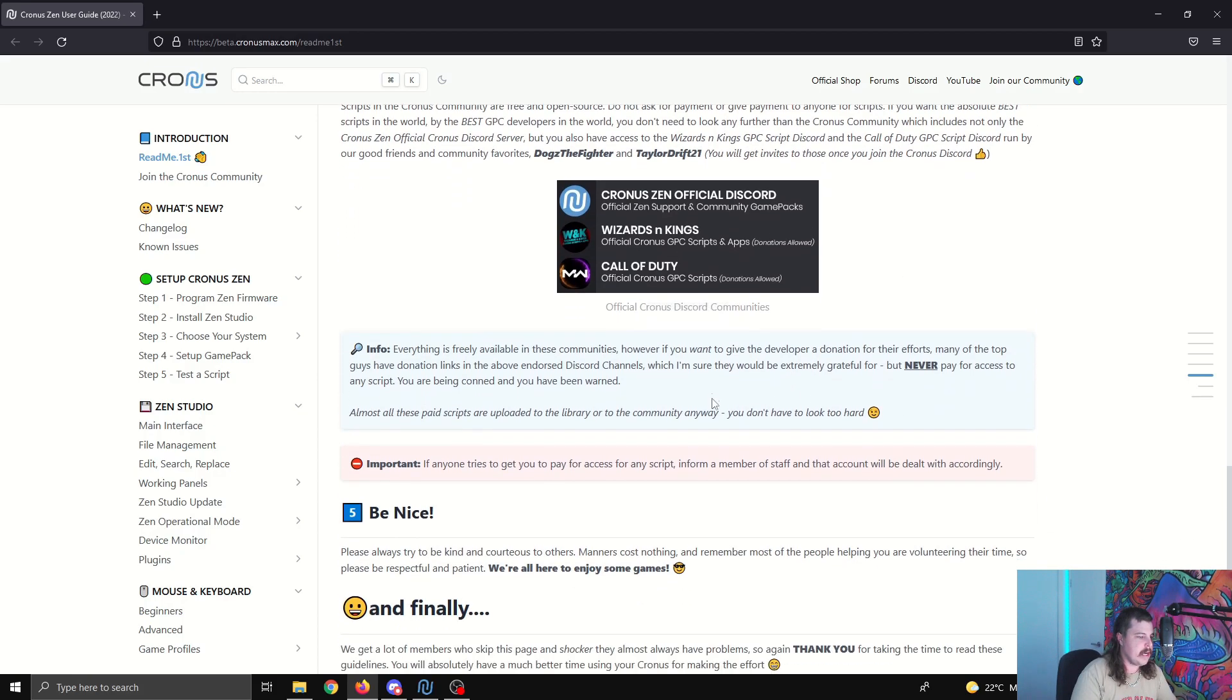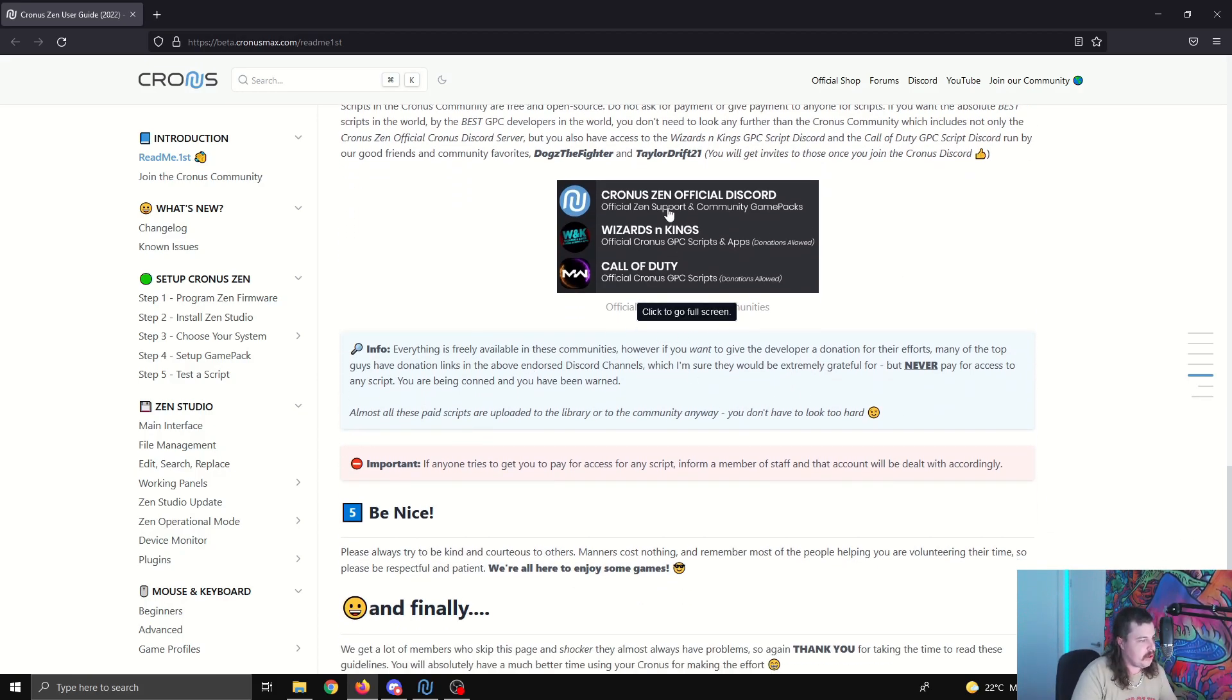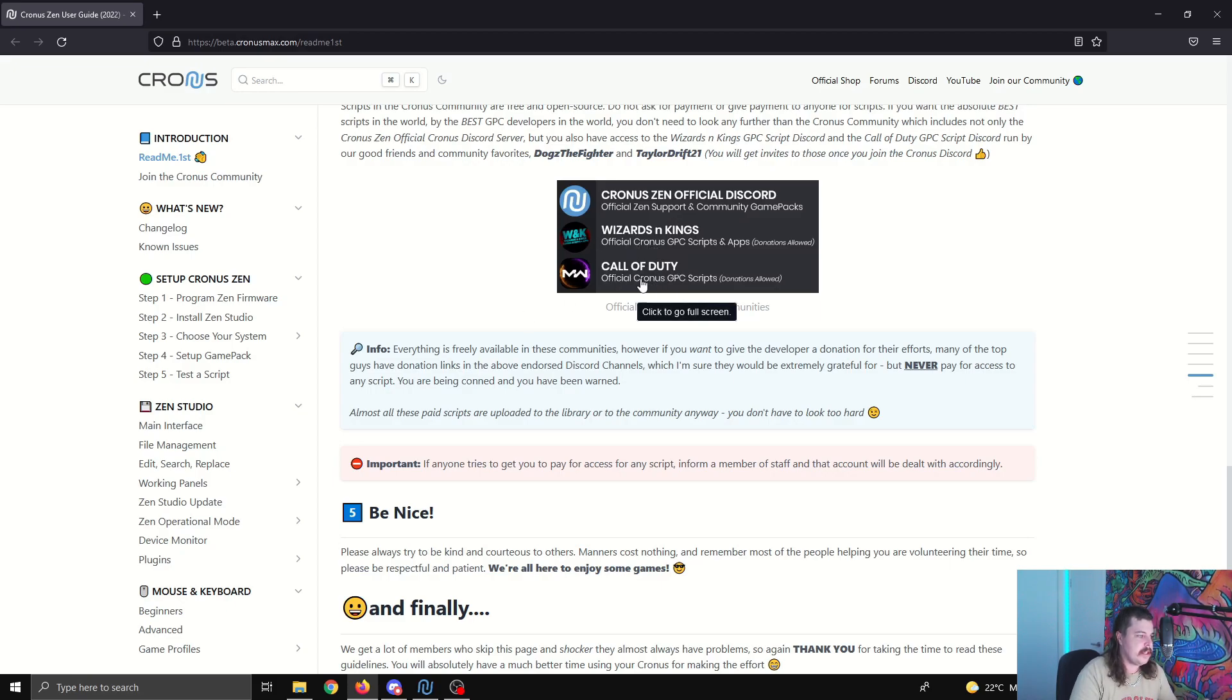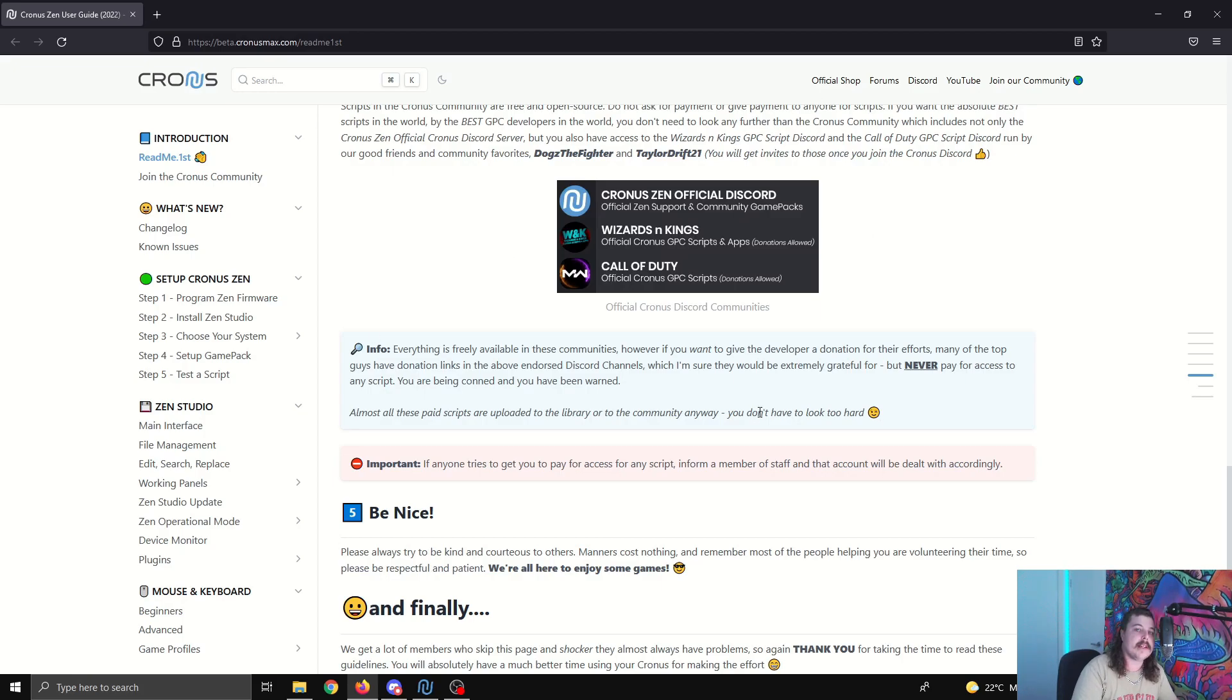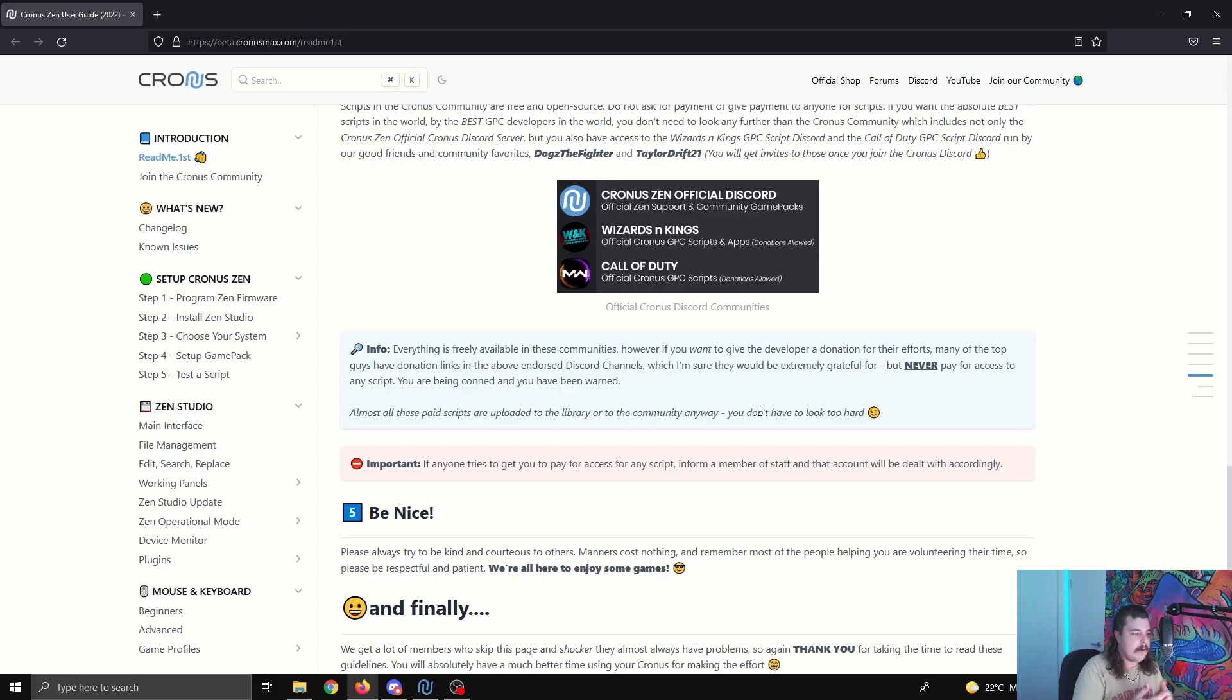So it also has the official Cronus Discord community, Cronus and the official Discord, the Wizards and Kings one, which I've made a video on in the past, and the Call of Duty. This is the Taylor Drift Discord. So these are the three main ones that the Cronus people tell you are official. These are the ones that you should join.